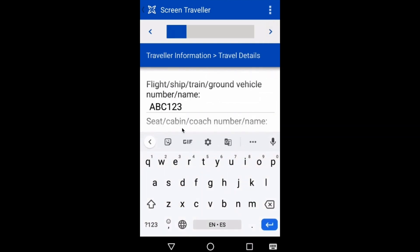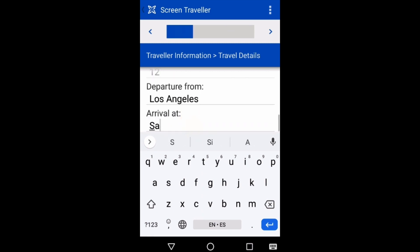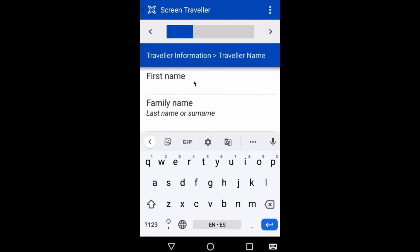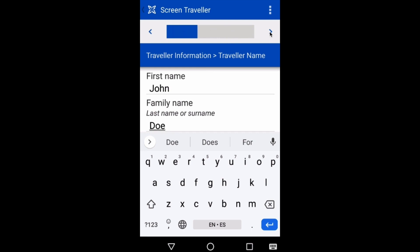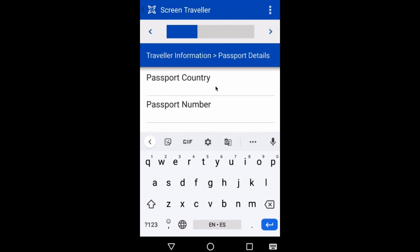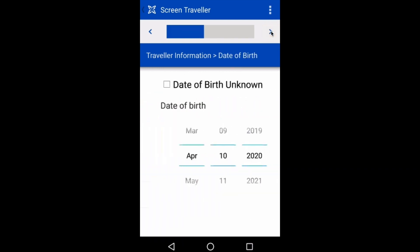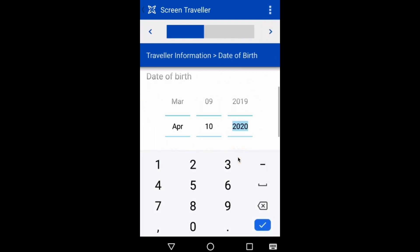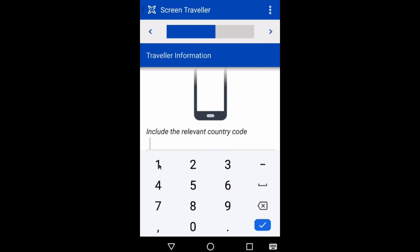I will then record some details about the traveler's mode of travel to help me locate other travelers who may have come into contact with this person. I'll then register the traveler himself, John Doe, and record his passport details. I can input some demographic information about John, like his sex and date of birth, as well as his contact information, in case public health officials need to follow up with John at a later time.